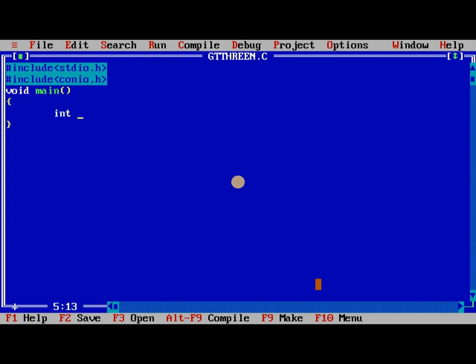We need to take three variables a comma b comma c. Clear the screen. Now we are reading the input.